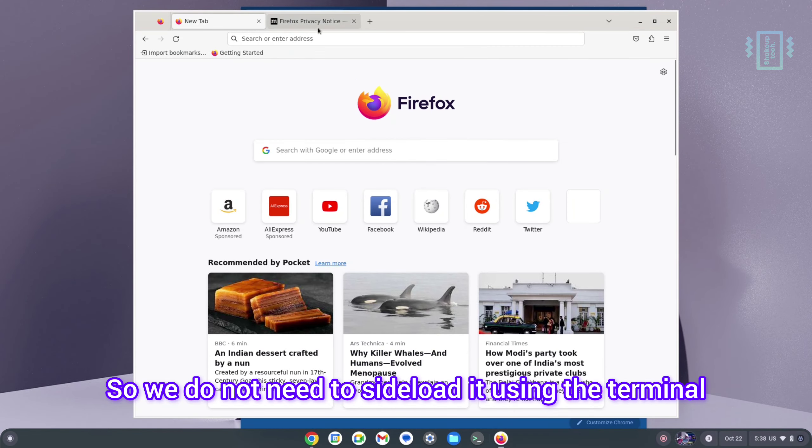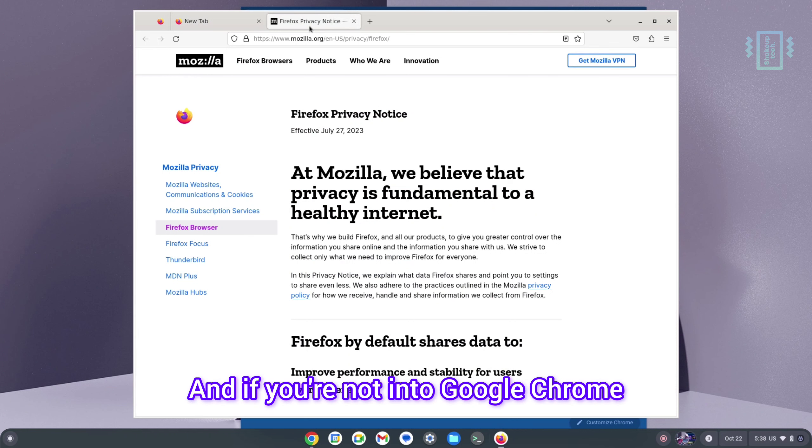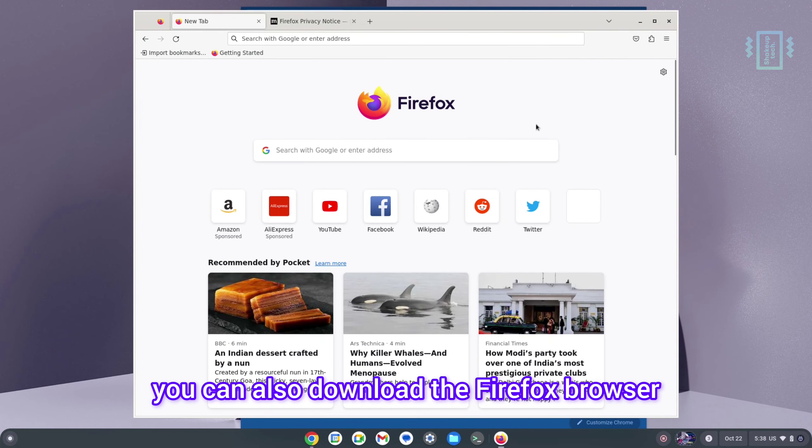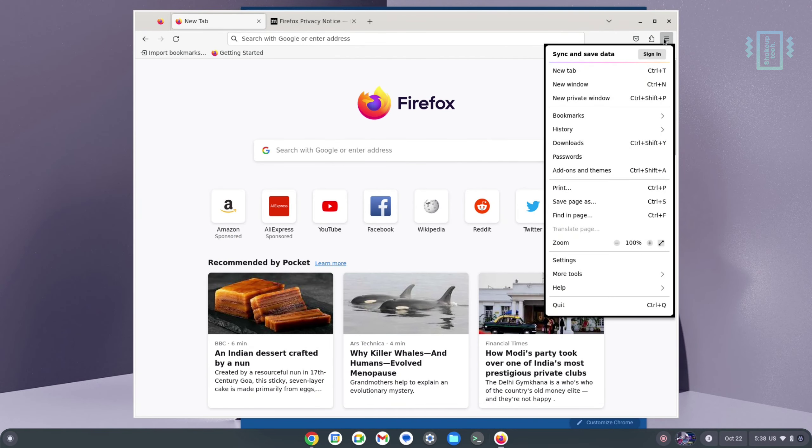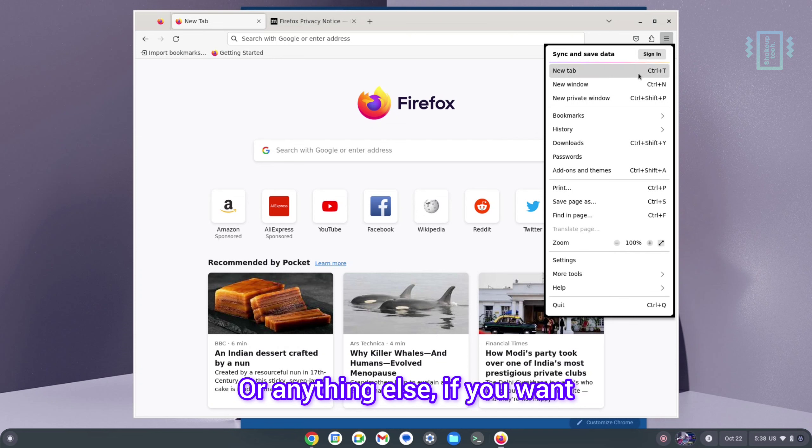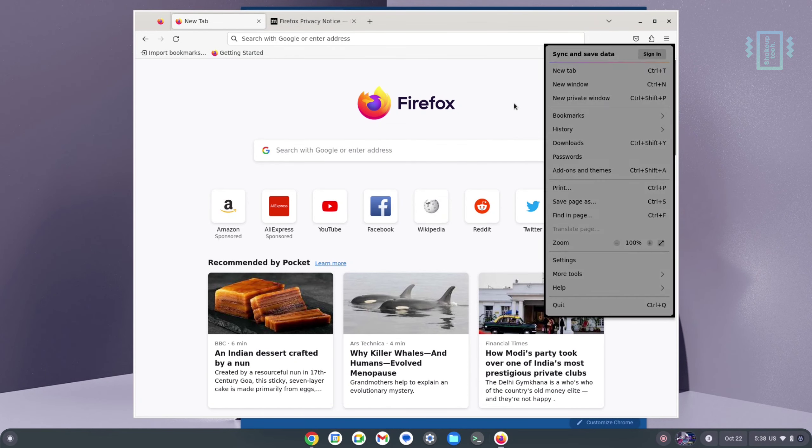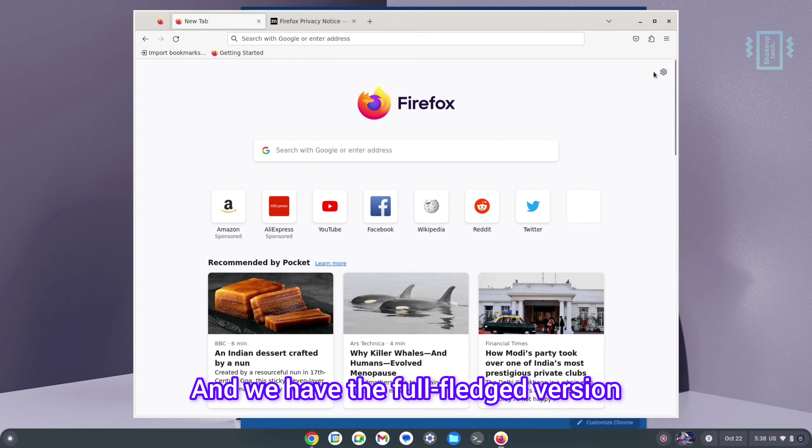If you are not into Google Chrome, you can also download the Firefox browser or anything else. If you want the Brave browser, you can also install that here, and we have the full-fledged version, so that is really good.